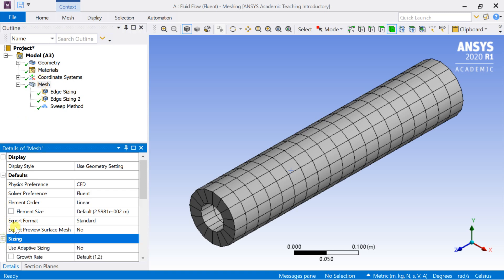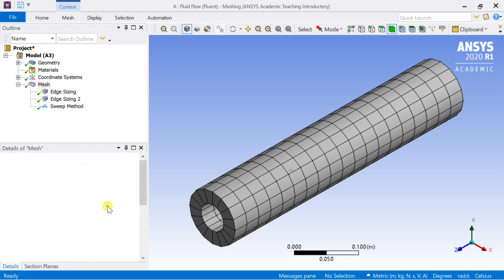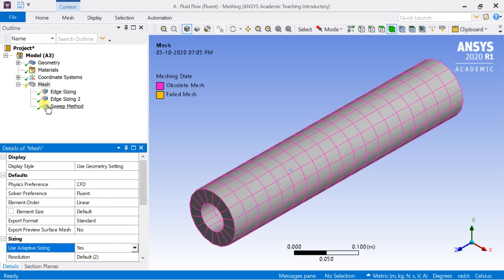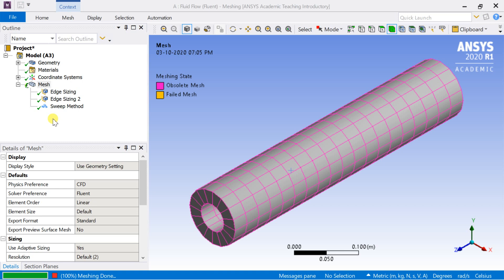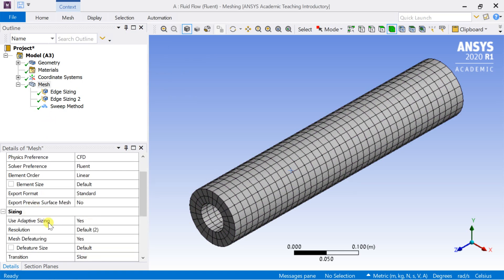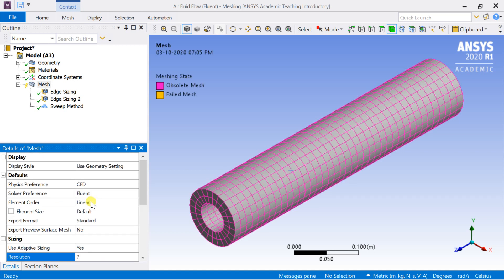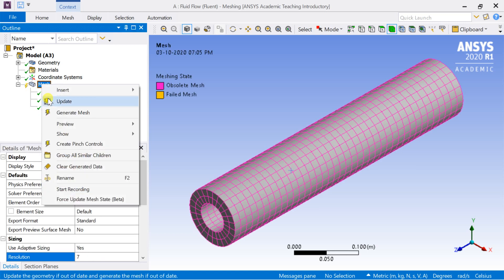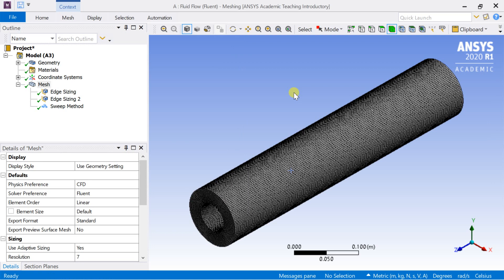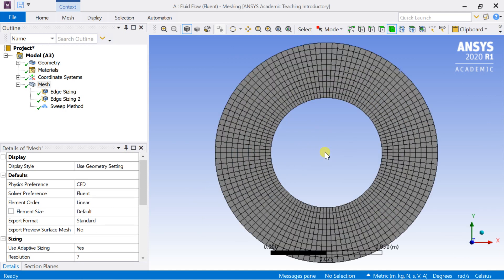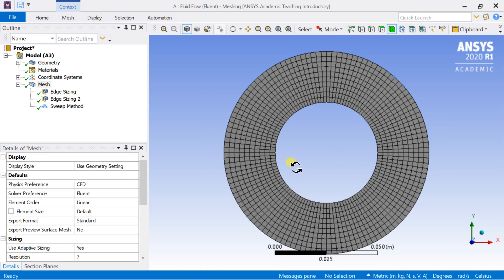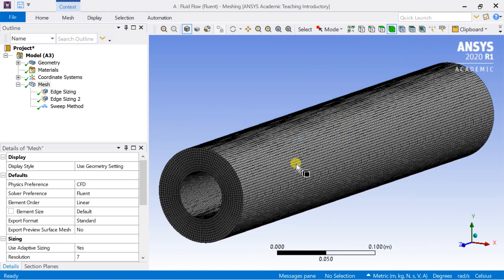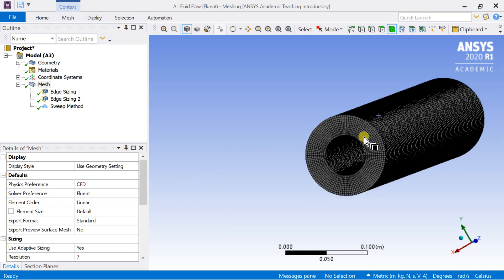Now go to default sizing menu, turn on the adaptive sizing option. Increase the resolution for a better cell distribution. All hexahedral cells are generated.